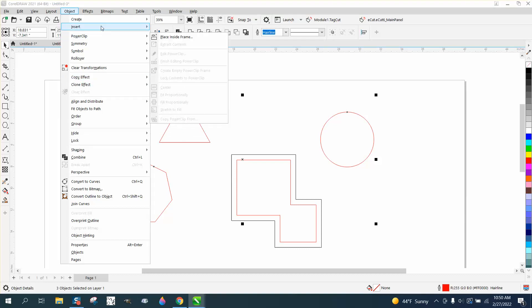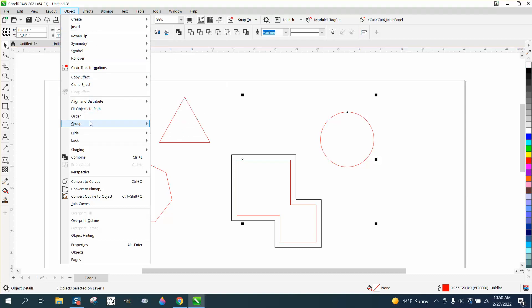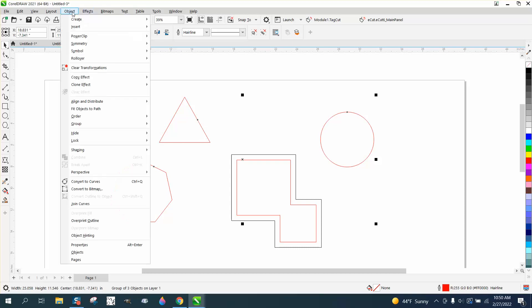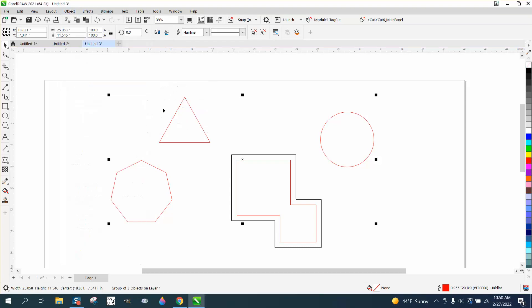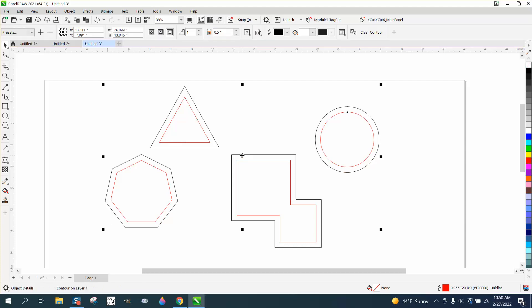You know what? We'd have to group these together. And then go to object, copy effect, contour, and it's going to ask us what contour we want to use, and you just pick that. Now it's contoured that exact same amount.